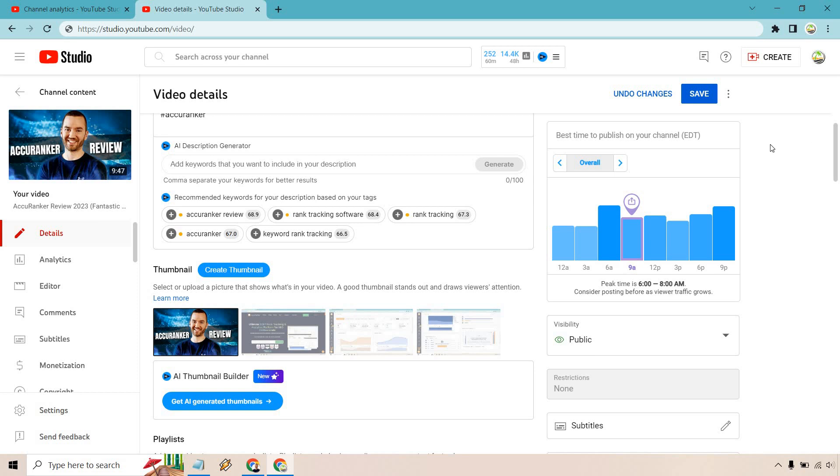It shows the best time to publish on your channel. So this is going to be one of the best windows here. Peak time is 6 to 8 a.m. Consider posting before as viewer traffic grows. So it doesn't mean it's going to be a bad time to post between 6 and 12 overall. It's just that's going to be the peak time when you should consider it.